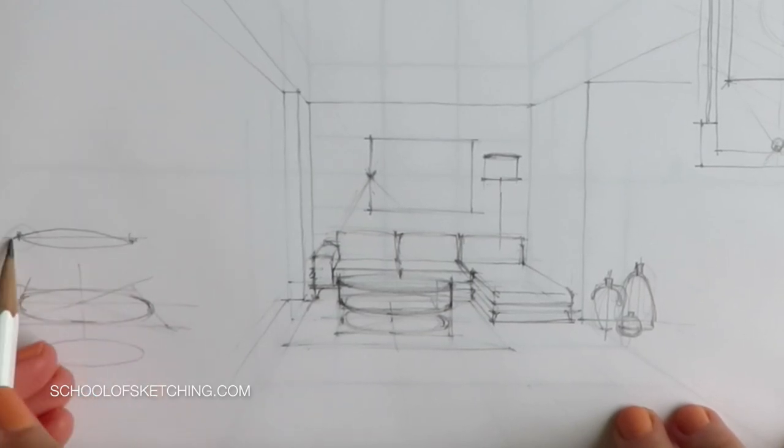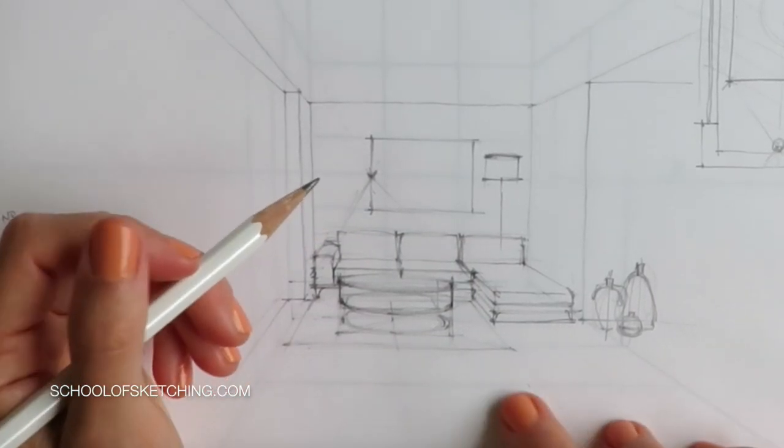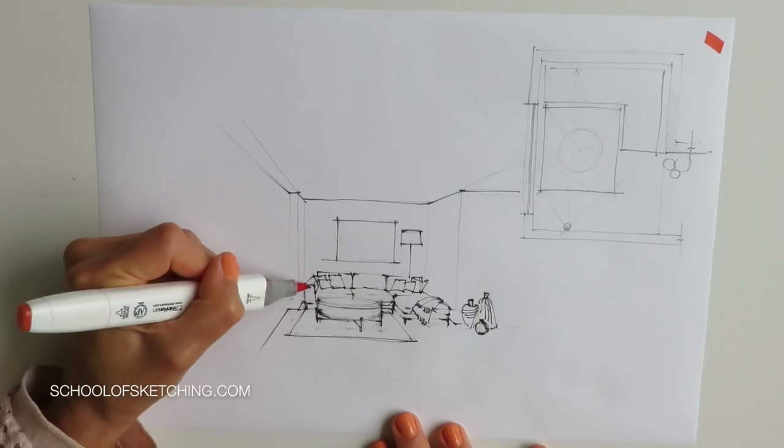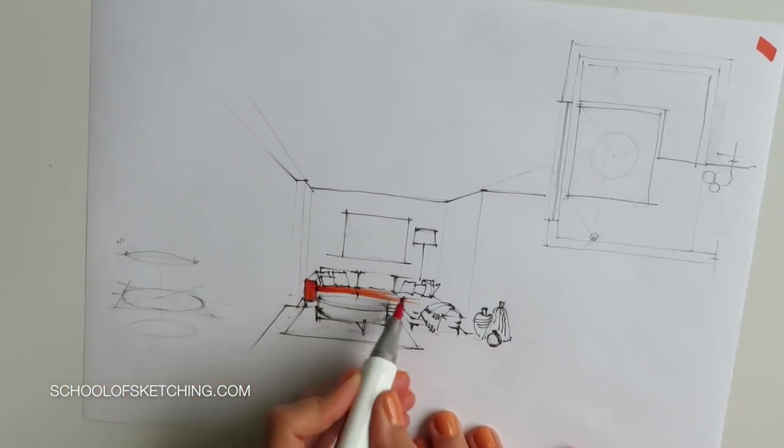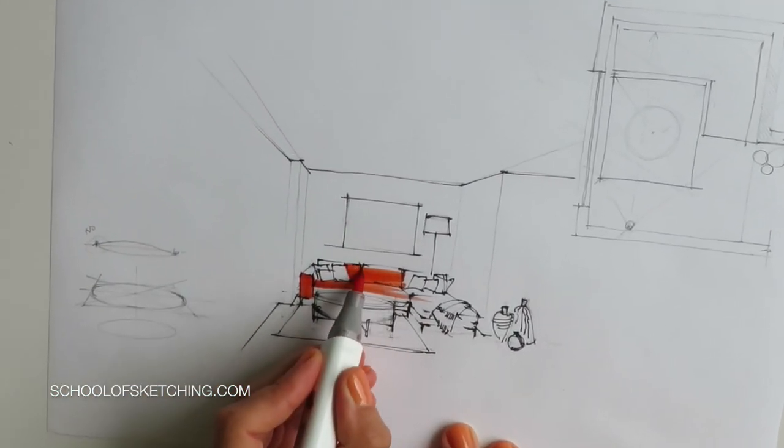Seven, the closer the objects are to us, the more details we can see. Number eight, all objects get smaller and smaller the farther away they are from us.